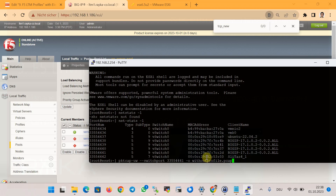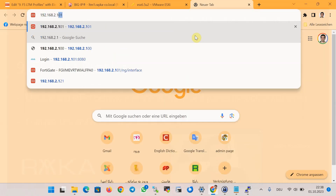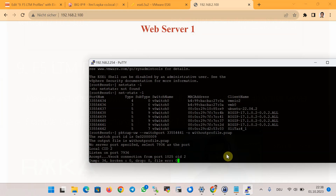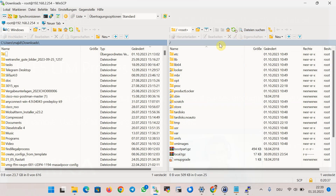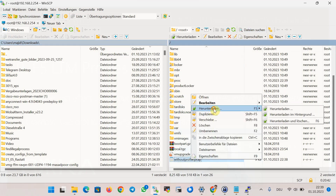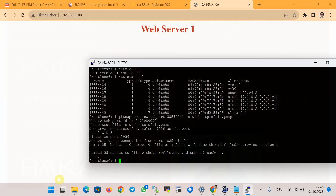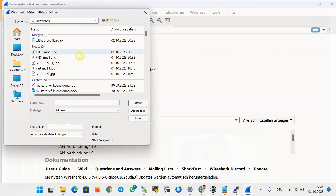We capture the packet using the packet capture command with the switch port number where the web server is connected, saving the output to a file named 'without_profile.pcap'. We then use the virtual IP to connect to the internal servers, stop the packet capture — 35 packets are captured — and download the file using WinSCP.